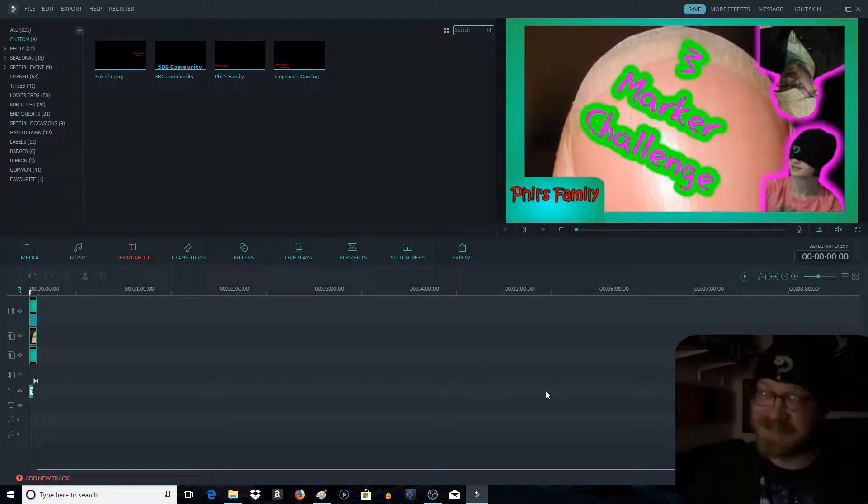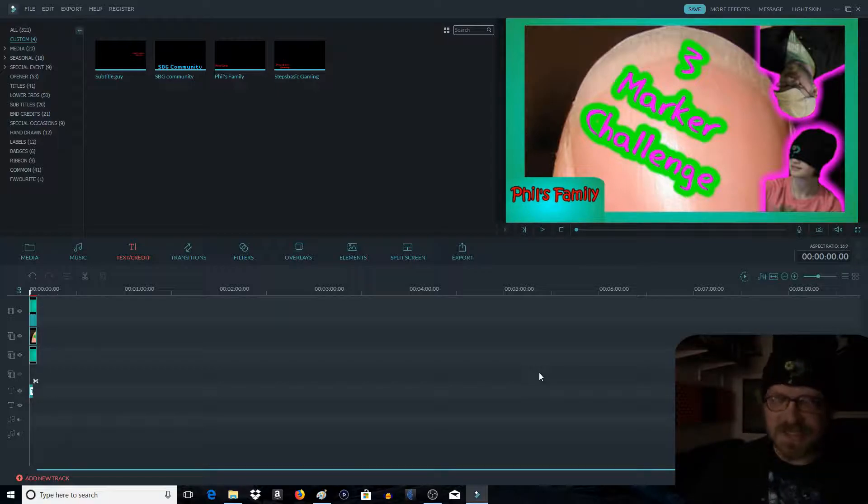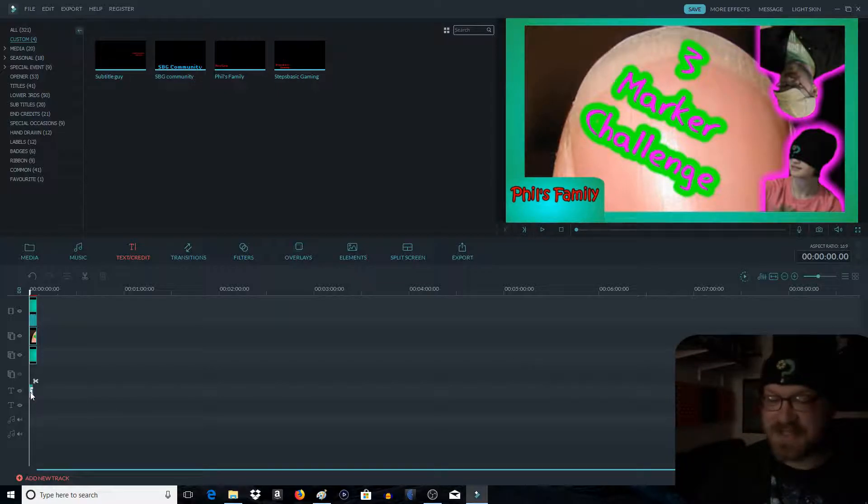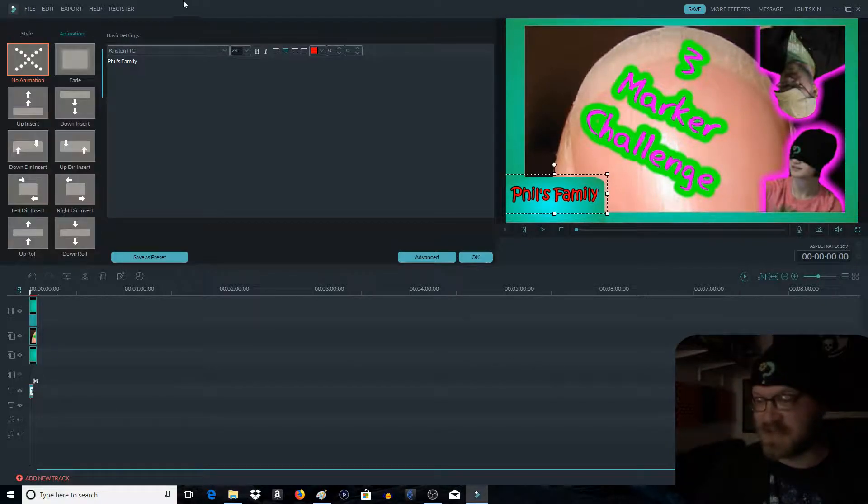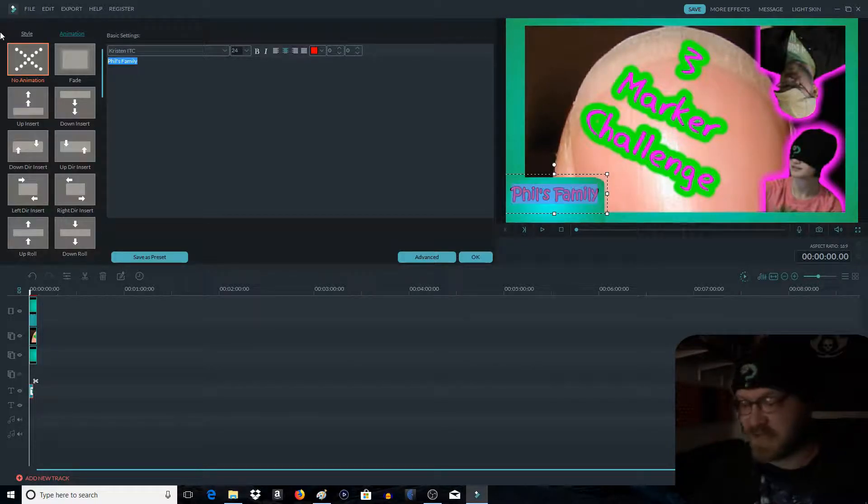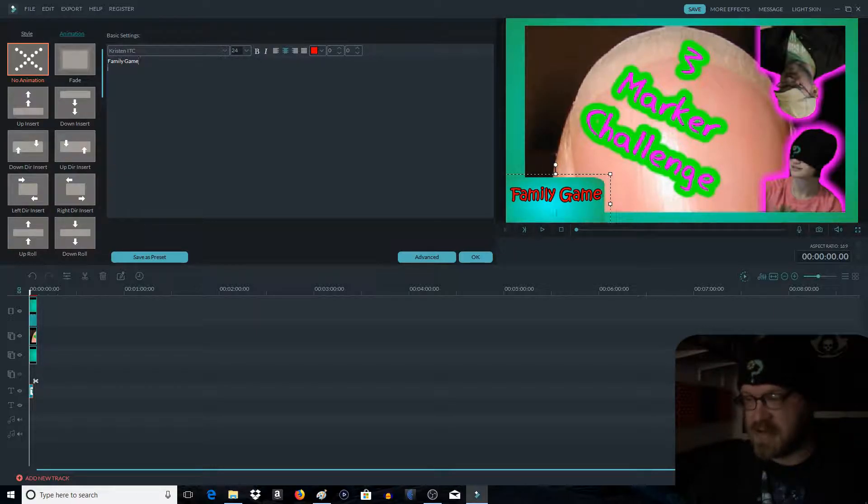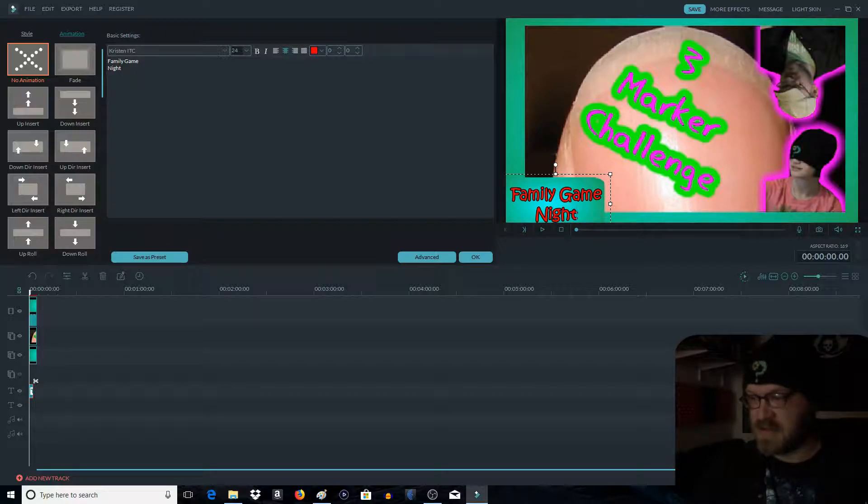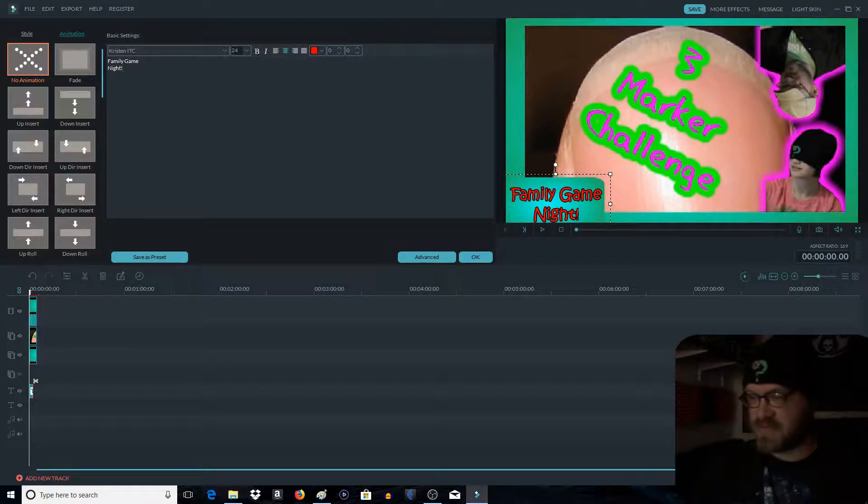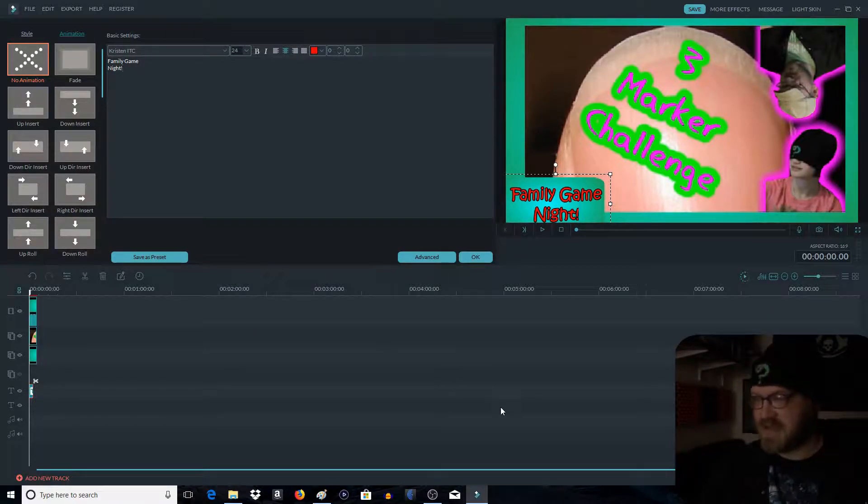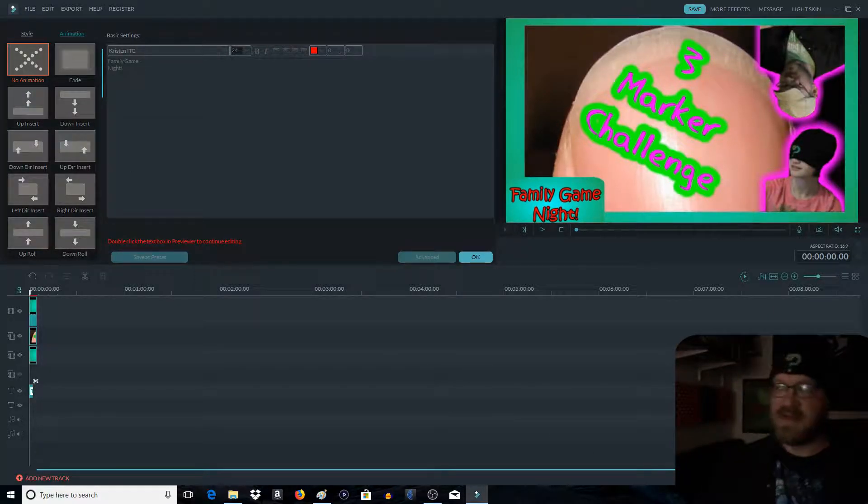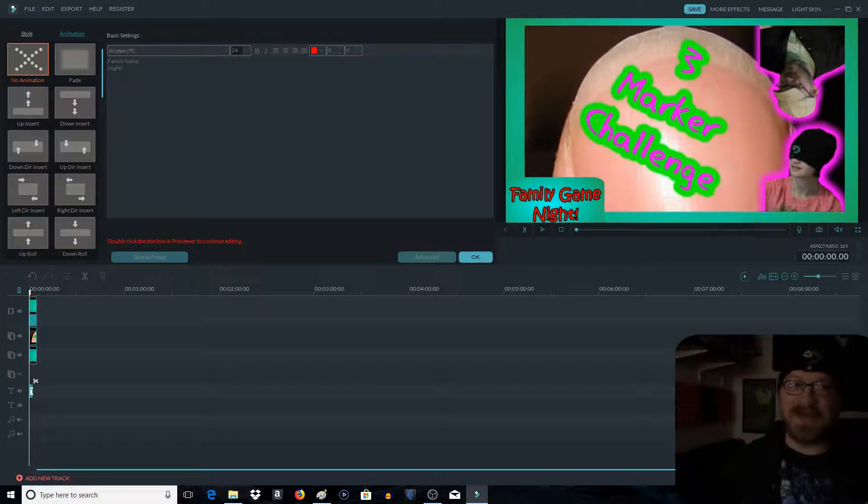Except this isn't Phil's Family. Well I mean it is. But this is Family Game Night. So double-click. Edit words. Family. Game. Night. Exclamation point. And there you have it. That is a thumbnail.